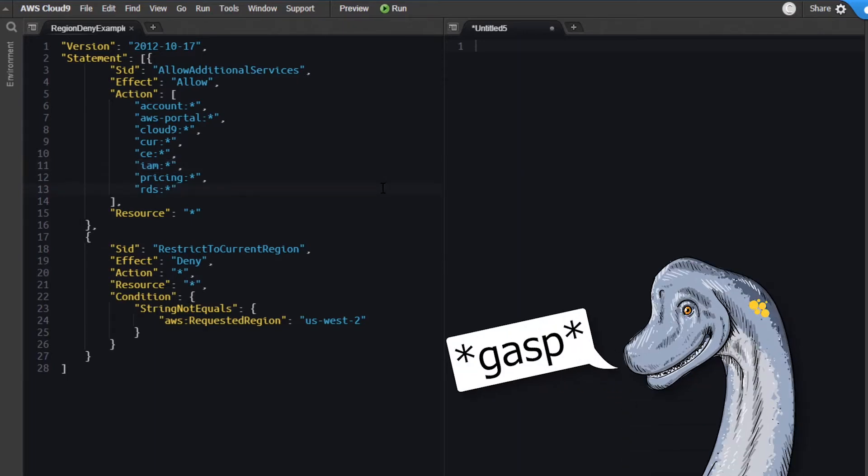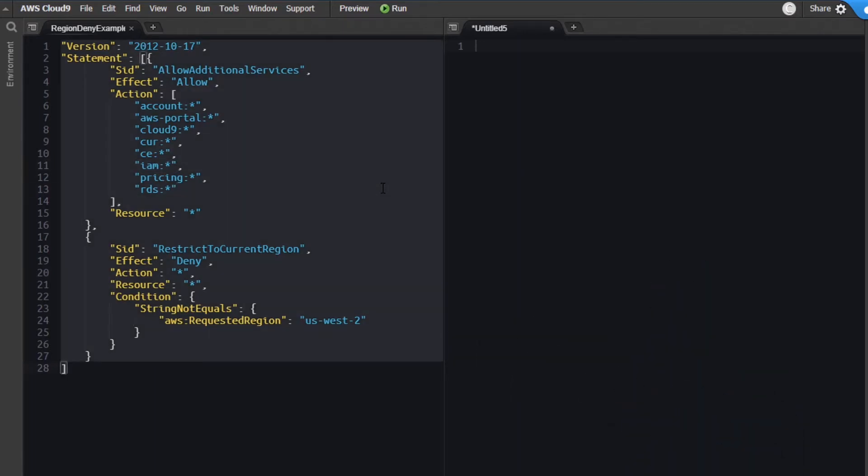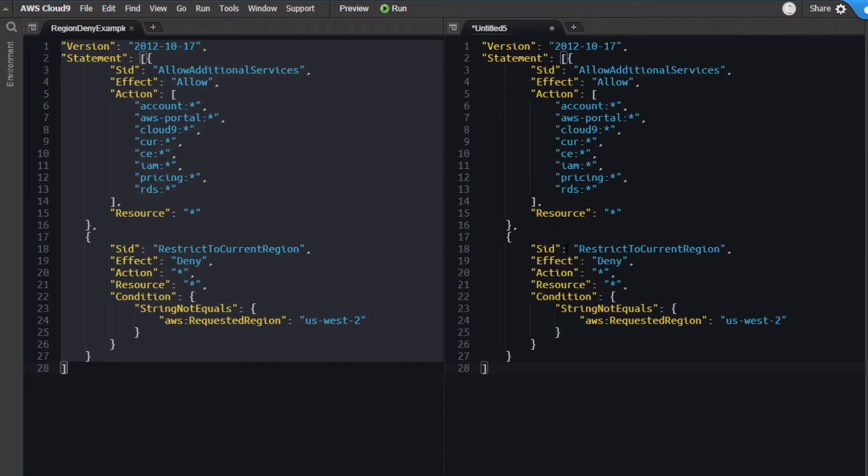So I want to create the same logic, but exclude identity and access management from the regional restriction. So I'm going to go ahead and copy all of this, paste it on over here, we're going to write a new version of the policy and just update the way the deny statement section works.